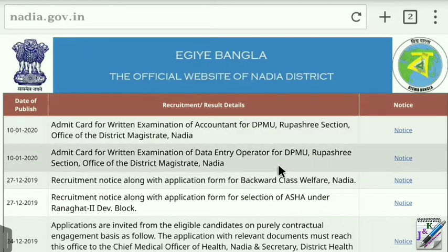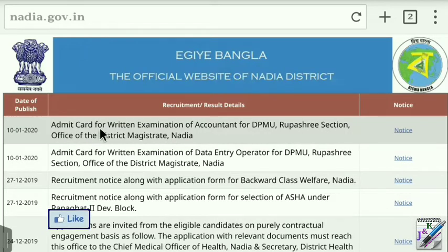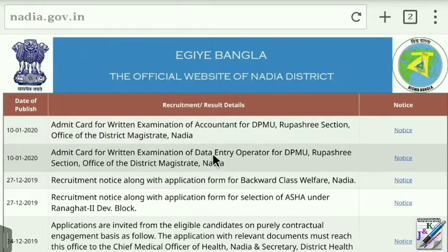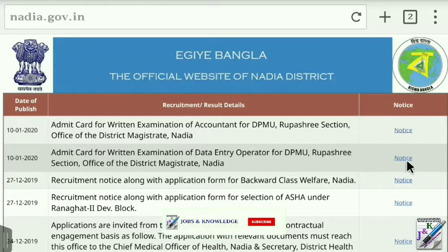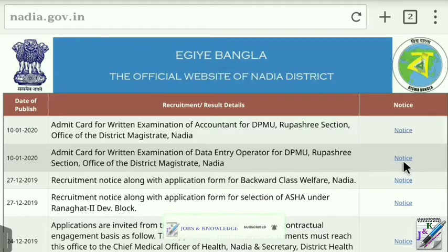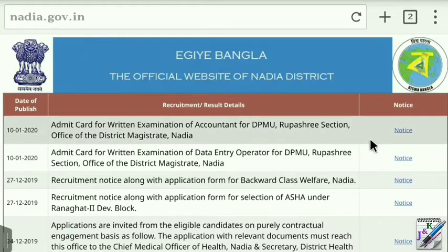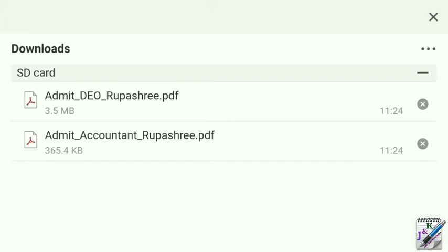Here we can see an additional notification for the accountant. The admit card for the written examination of an accountant for DPMU is listed. Click the notification for the account department. You can download the admit card for the written examination data entry operator for DPMU. This is the admit card for DEO and the admit card for accountant. Here I am downloading the admit card file.